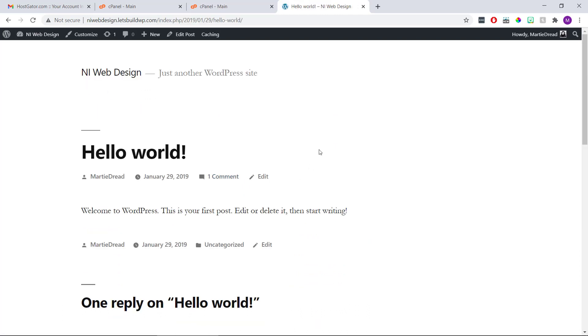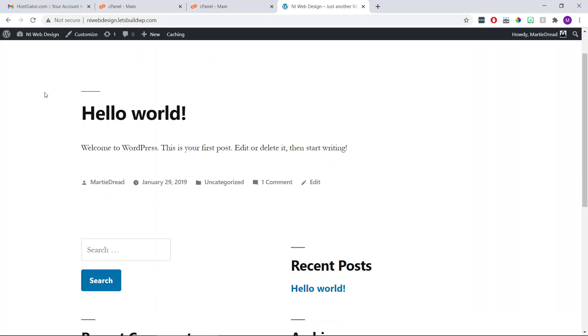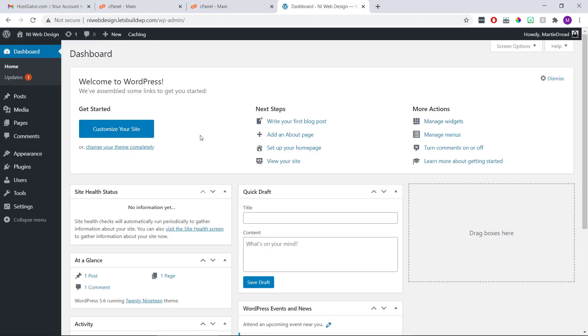Now, sometimes they change the default theme. So yours might look a little different than mine. But either way, it's just going to be some demo content and not much else. But it's ready for us to start customizing and adding content to. And then to get back to the WordPress dashboard, we just need to click our site title again in the top left.